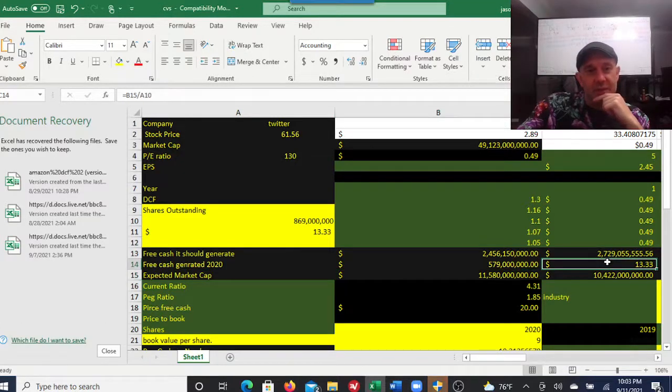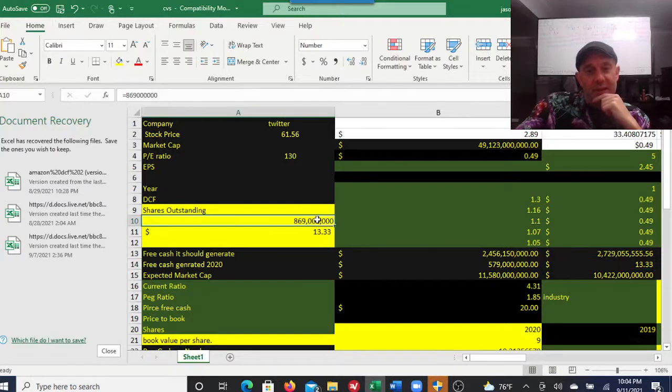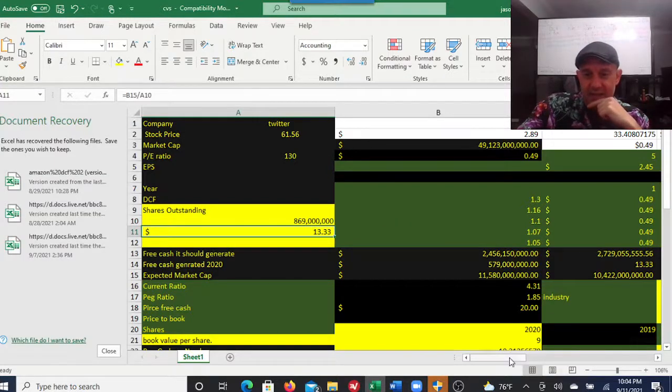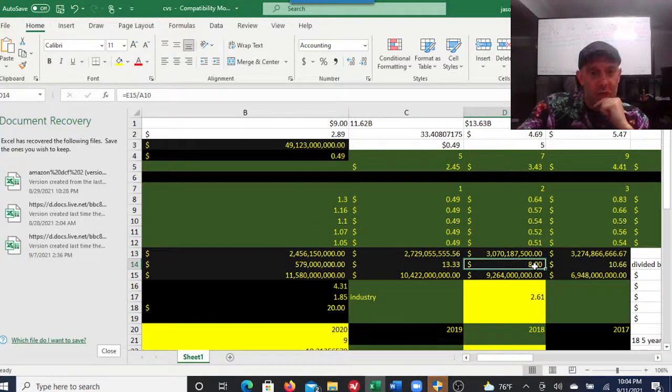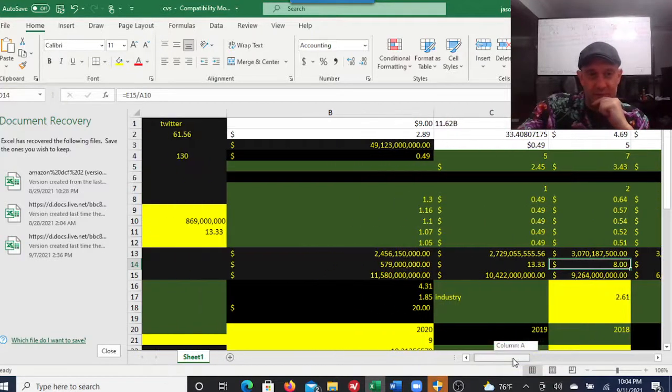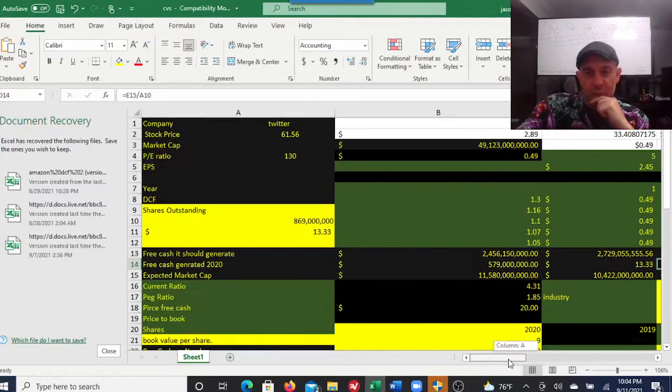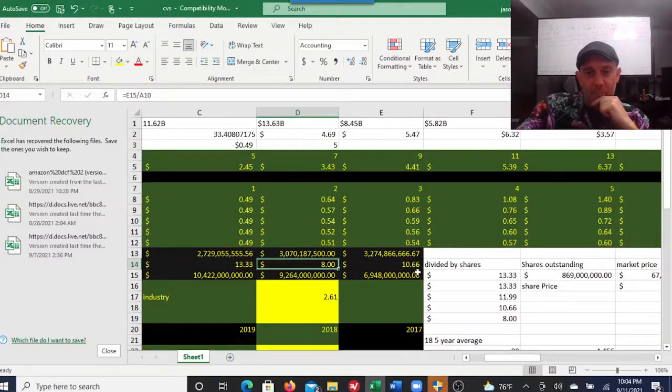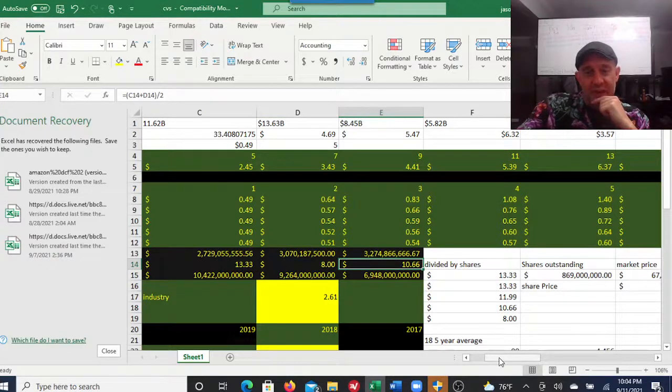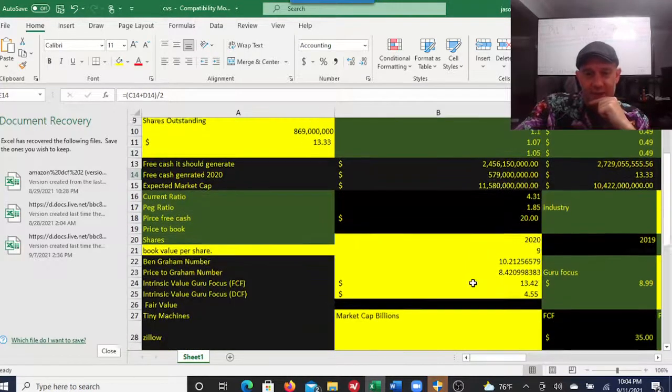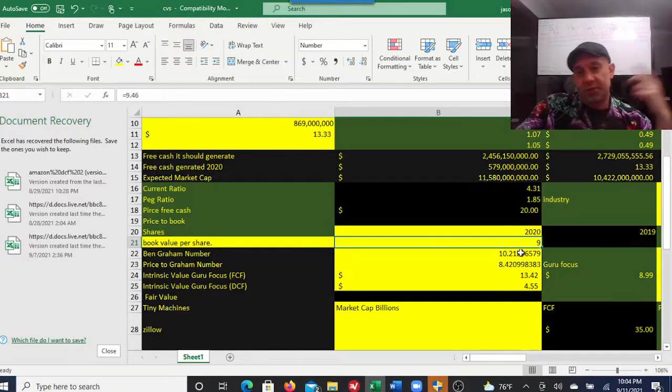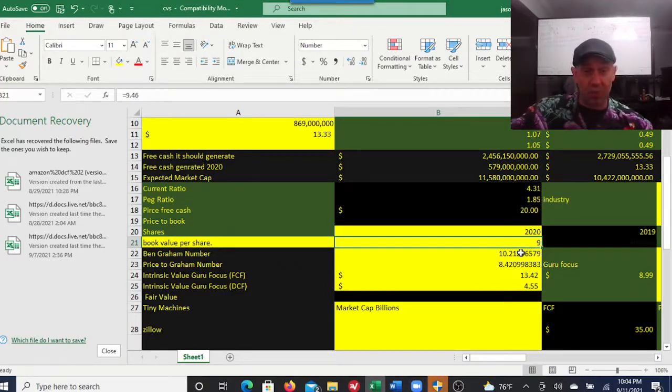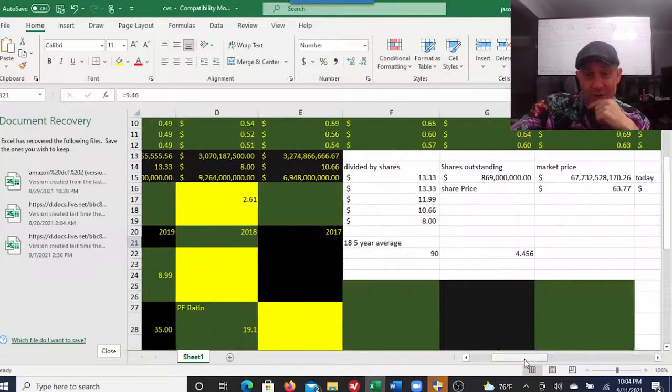That gives you a share price of $13.33 at this point. I also did a calculation using a different multiple to get $10.66. When I average those two together you get your Graham number. Here's your book value per share - if Twitter was trading under that, maybe grab it, but I don't know about all that.